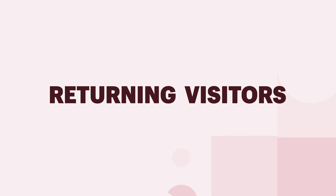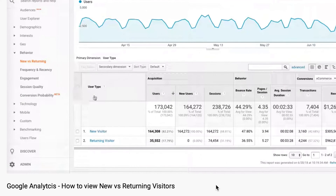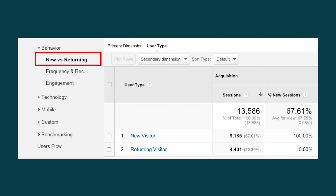Starting with returning visitors. This is the percentage of users who returned to your site after their first visit. This number is going to be a very clear indication that people liked what they saw. According to our research, a good ratio of returning visitors is anything higher than 20%.